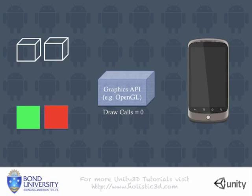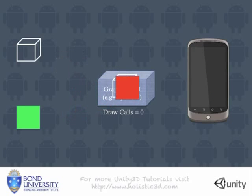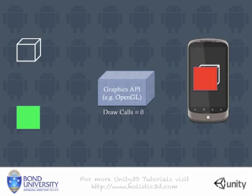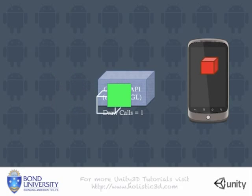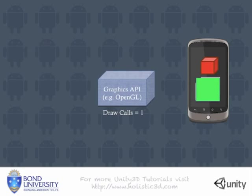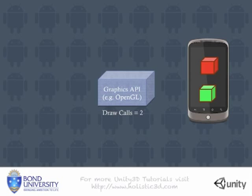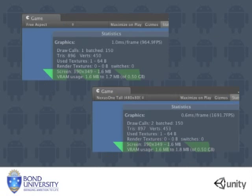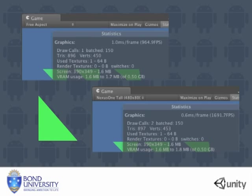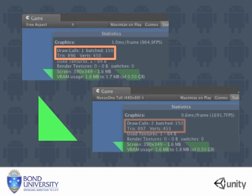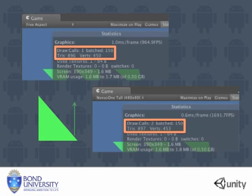Performance becomes compromised when you start to add more than one material. Two cubes using different materials will require two draw calls. We have some Unity statistics on drawing a triangular polygon. This window shows 150 triangles being drawn and only needing one draw call. As soon as we add another triangle the draw calls go up to two. This demonstrates how Unity can automatically batch 150 triangles.